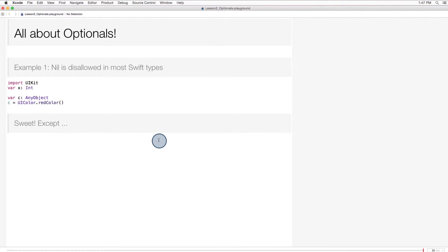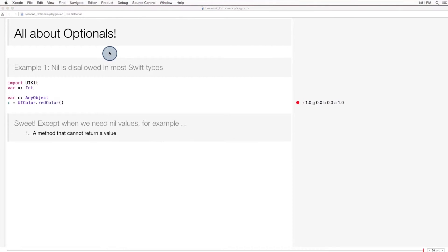In a way, this is cool. This means null pointer exceptions are impossible. But what about situations for which we need nil values? Let's think. Under what conditions would a value need to be nil? Let's explore the two most common scenarios.